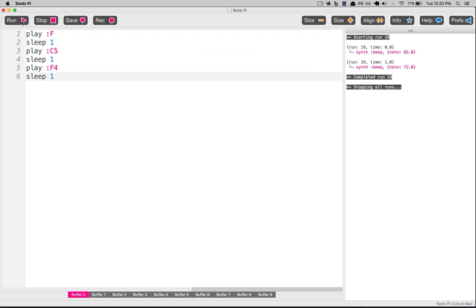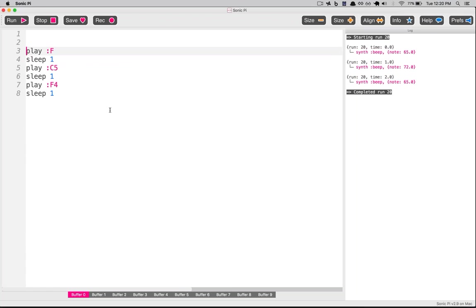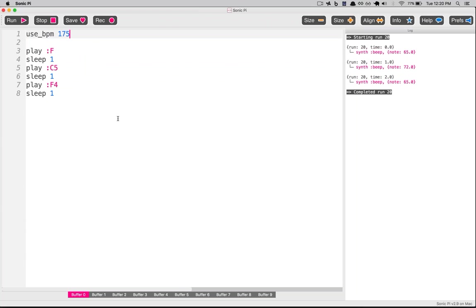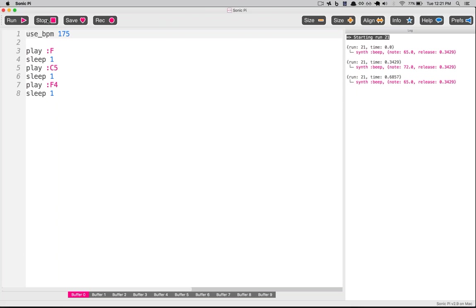Let's stick with sleep 1 for our sleep values for now — we can change that later. The third note is back down to F, so that's F4 again. So there's our first three notes. But you can probably tell this is really slow. The way we set a tempo in Sonic Pi is by using the use_bpm marker at the top. I know the BPM for 'Such Great Heights' is 175, which means 175 beats per minute. Sonic Pi defaults to 60 — one beat every second — so 175 is almost three times as fast.